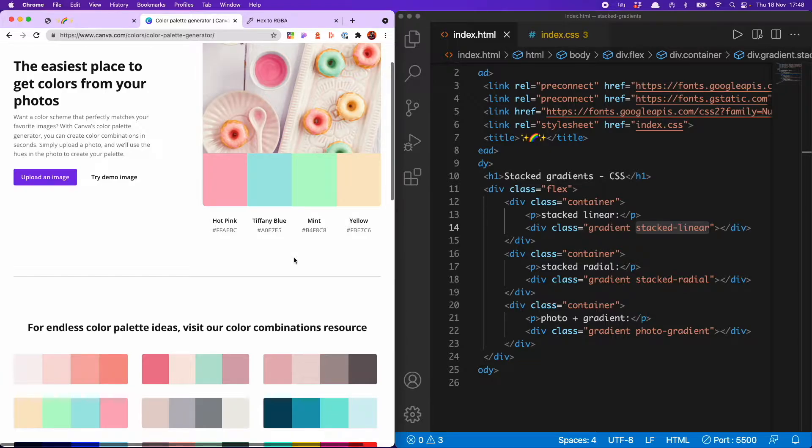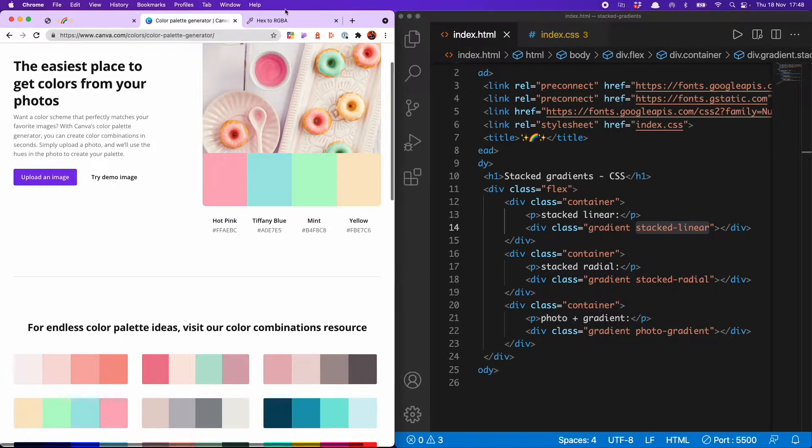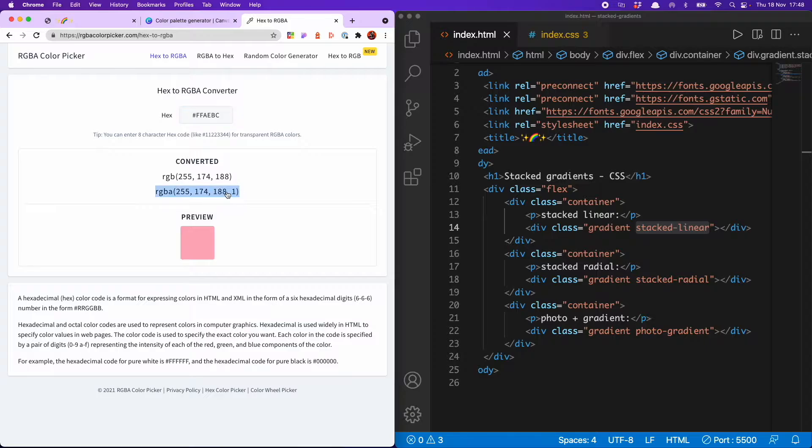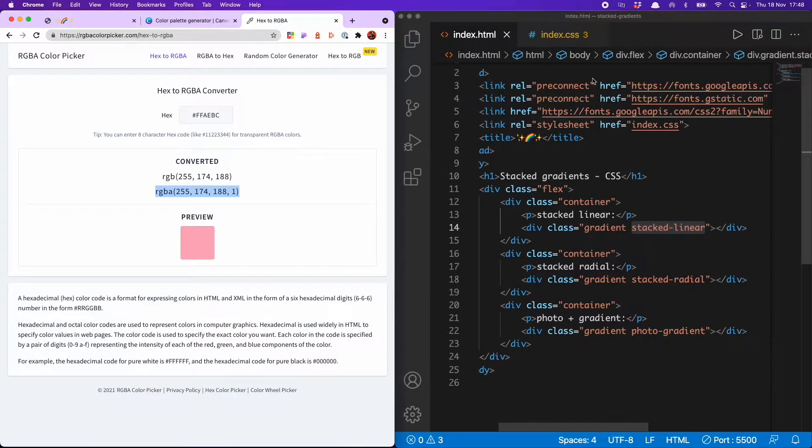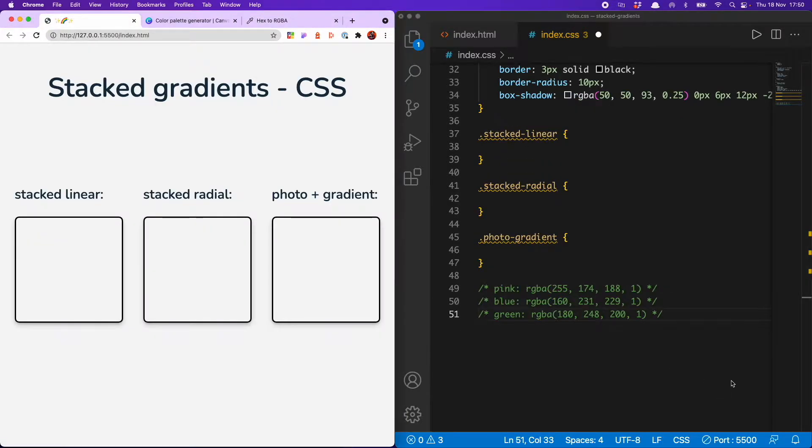Now most of the color palette generators I've found give you the colors in hex, but we're going to be using RGBA. So we need to convert them. And there are plenty of tools to do that on the web as well. I'm using this one. So I'm just going to go in and grab the RGBA colors that I want to use. And I'm just going to save them as comments at the bottom of my CSS. So now I have those, we can start making our amazing stacked gradient effect.